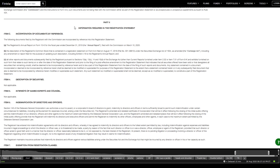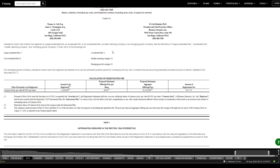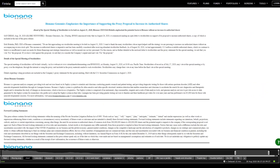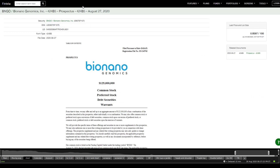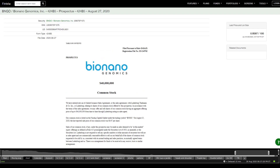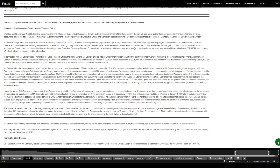Moving on to news — something very alarming is the amount of proposed share offerings and registrations. There's an S-8 filing, a 424B5 for $125 million in offerings, and $40 million in stock. There is also a letter for their shareholder meeting on August 31st at 10 a.m., and the proposal is for more shares — so it seems like it's a dilution machine.